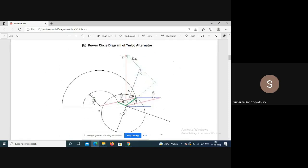If we neglect Ra, the center of the power circle theoretically lies at infinity, and so the power circles become power lines parallel to the horizontal line - that is, parallel to the voltage phasor line.